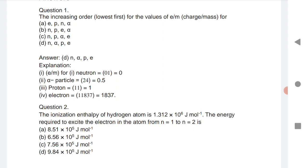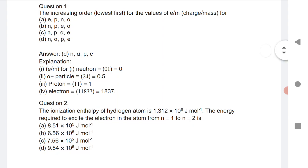The first question is about the increasing order (lowest first) for the values of e/m, that is charge by mass. We know that the neutron has zero charge, alpha particle is 0.5, proton is 1, and electron is 1837. So the increasing order is: neutron, alpha particle, proton, and electron.